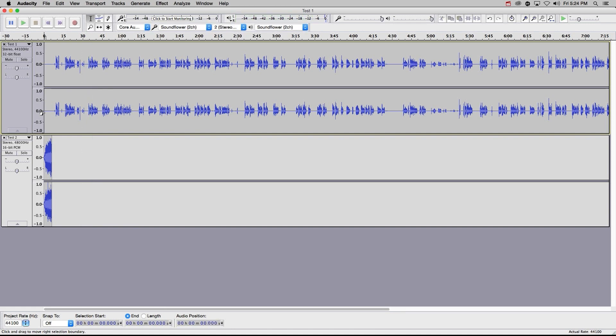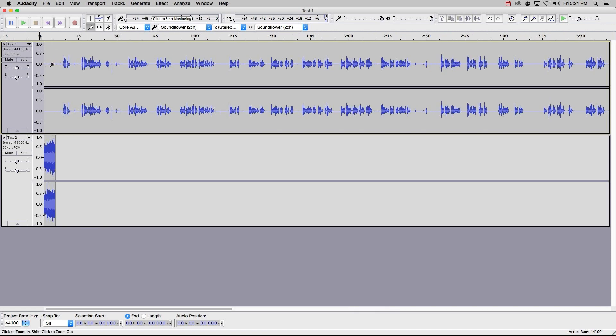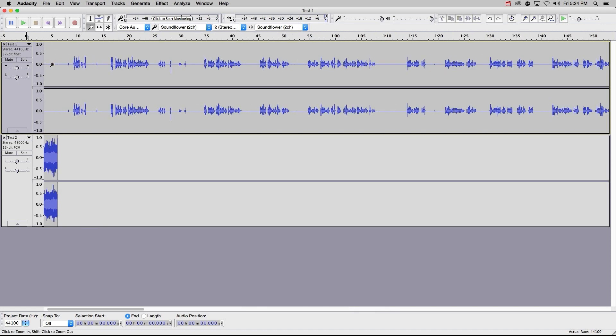Let's start by zooming in to get a better look at our waveform by clicking our zoom tool up here, and then clicking on the portion that we want a better look at. With this closer view, let's get rid of that long period of silence that you will have at the beginning of many clips, as well as the throat clearing and false start.